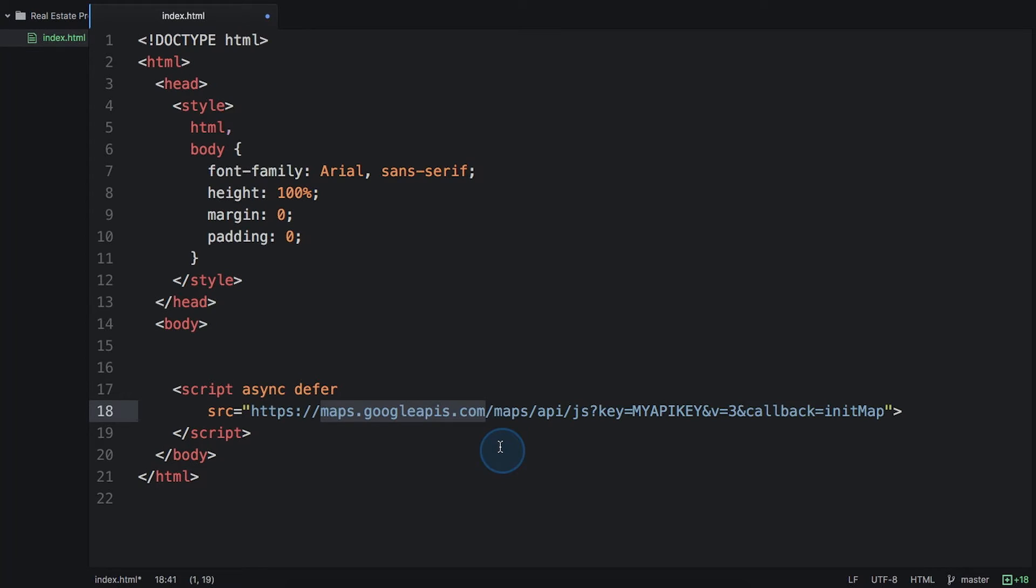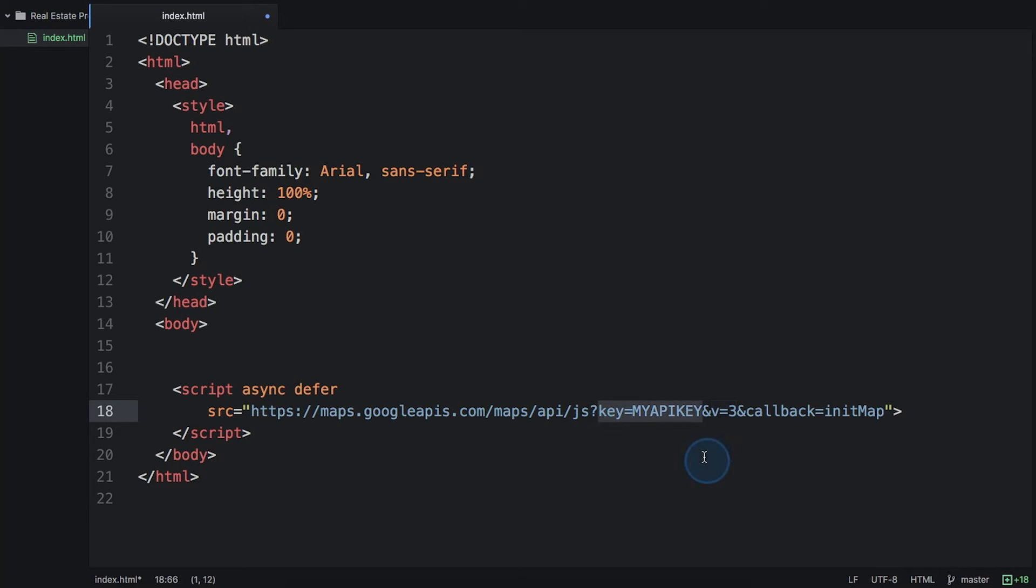Maps.googleapis.com is the endpoint that we're loading the JavaScript from. The parameter v equals three indicates that we're calling version three of the API, which is the version that we want to use. Next, you must include the API key that you just created. Use the key parameter and simply paste in the browser key that you generated in your project.